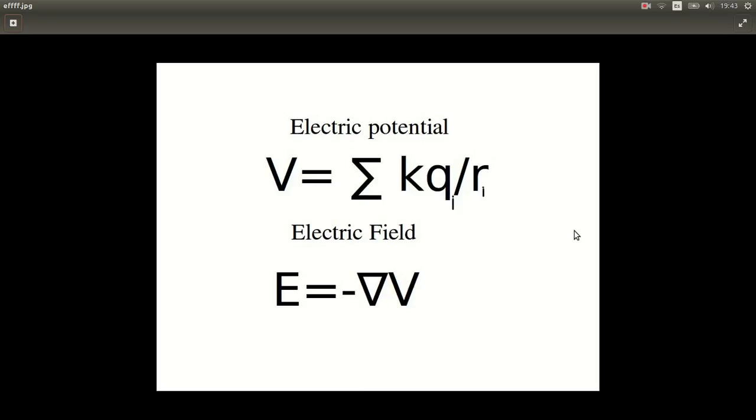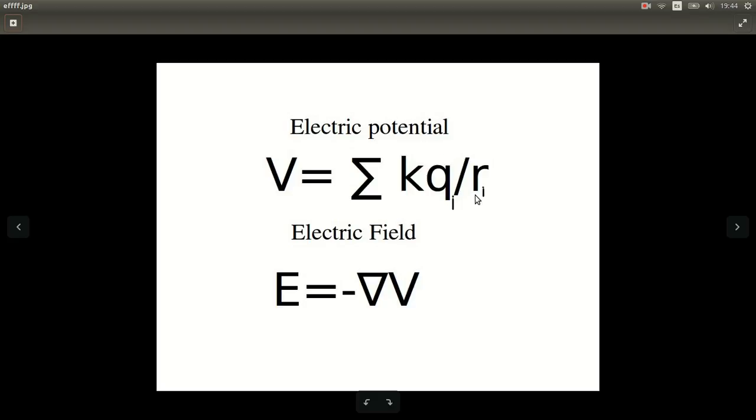Hello, in this video we're going to talk about how to use MATLAB to plot electric potential due to a number of charges. What we know is that the electric potential can be written as the sum of a certain constant times the charge divided by the position of the charge. And we also know that the electric field is equal to minus the gradient of our electric potential.